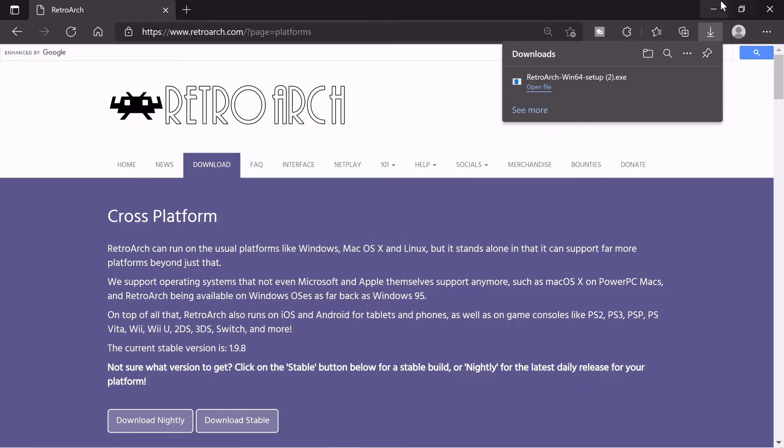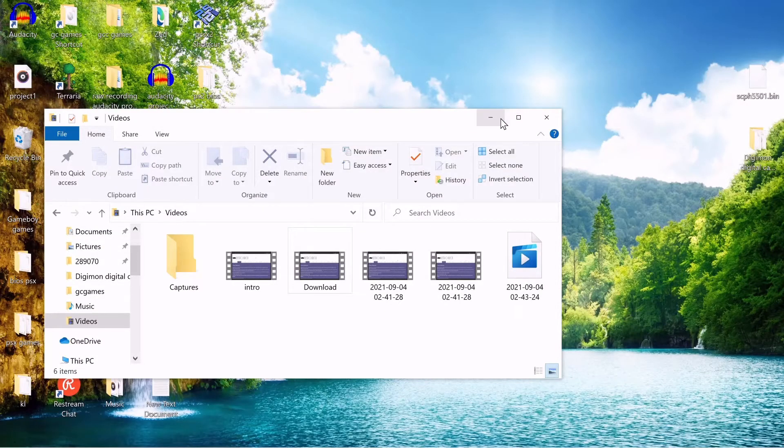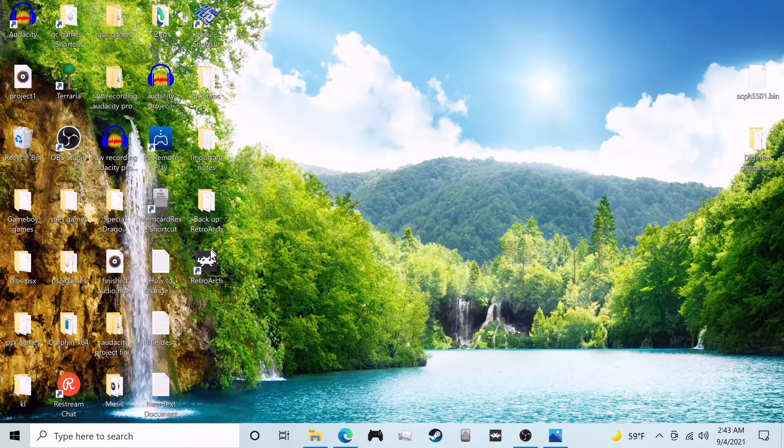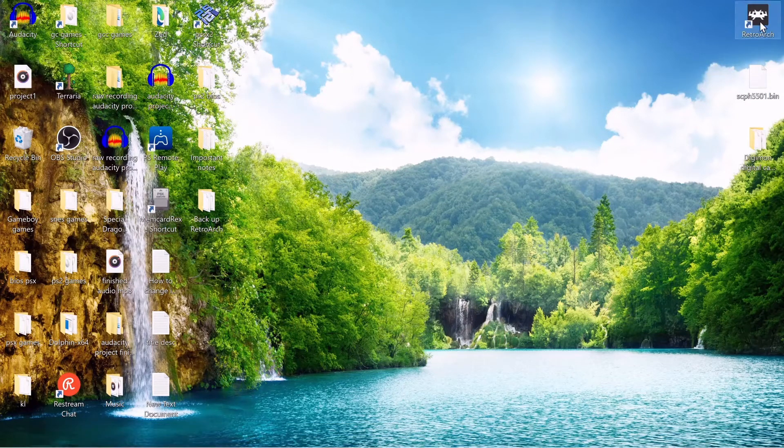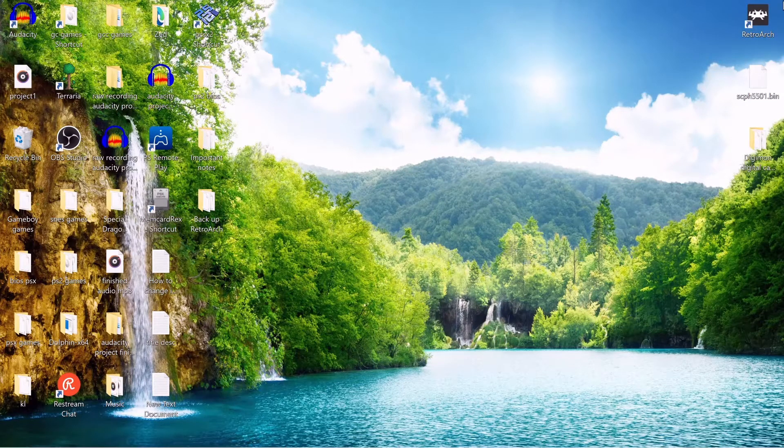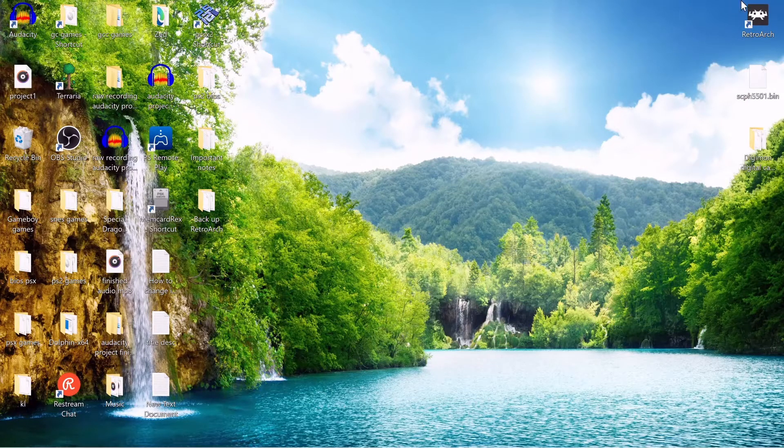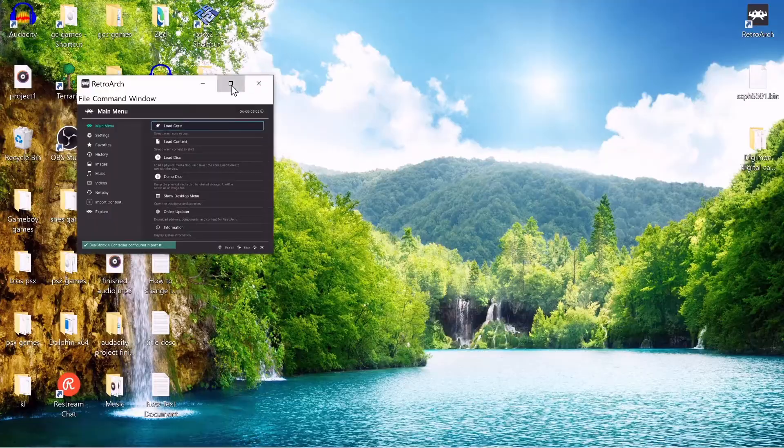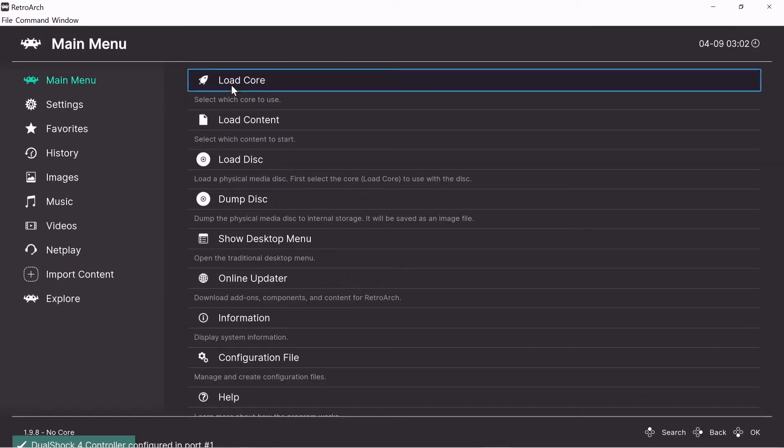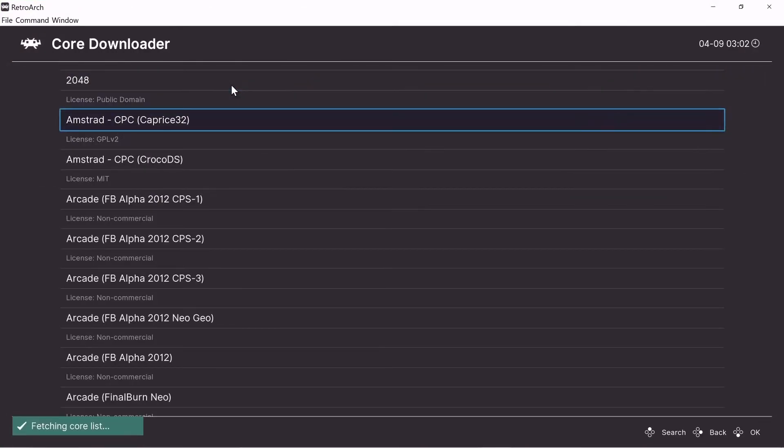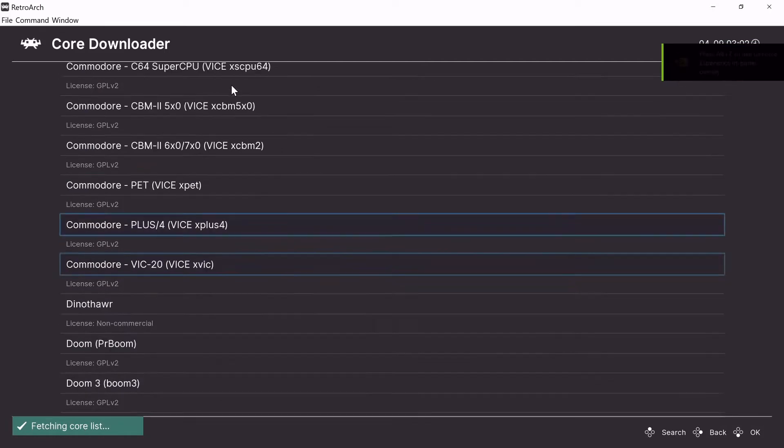And click finish. And you should now have a shortcut for RetroArch on your desktop. There it is. Now that we have RetroArch downloaded, what we want to do is get it ready to play PS1 games. And to do that,